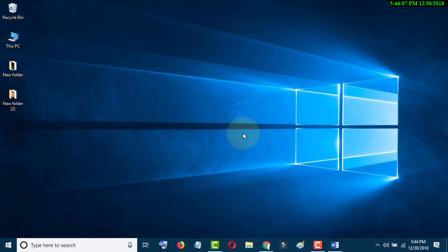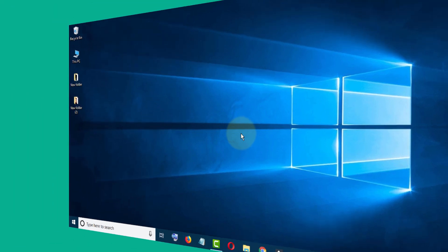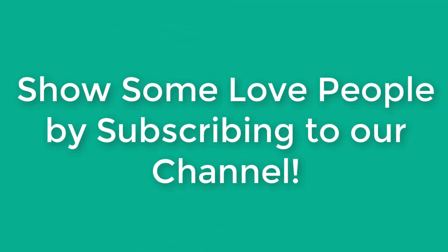Thanks again for watching this video. Please subscribe to this channel for more updates.